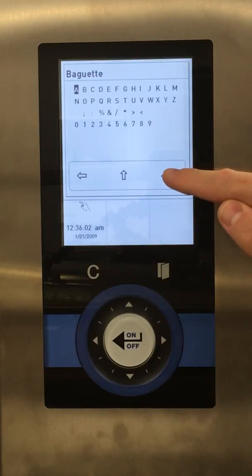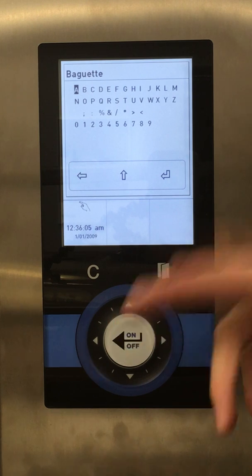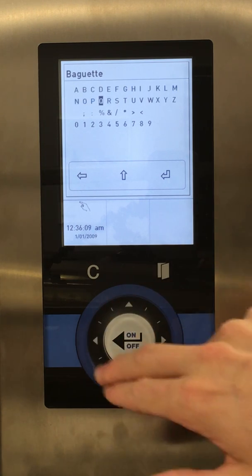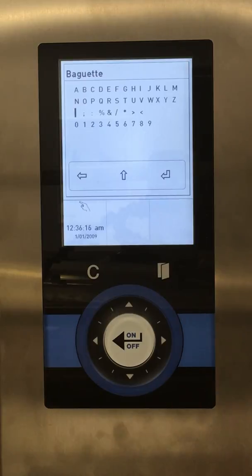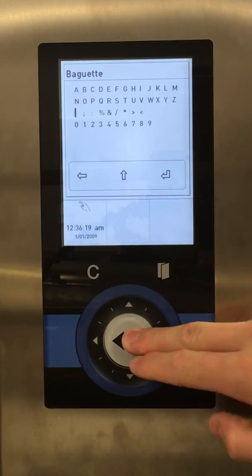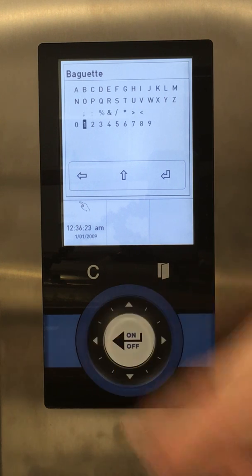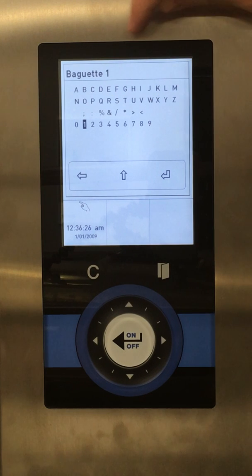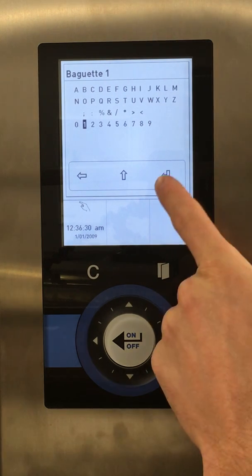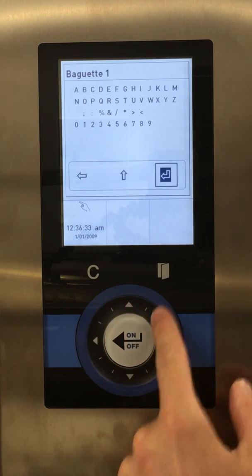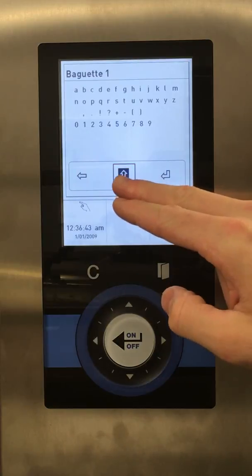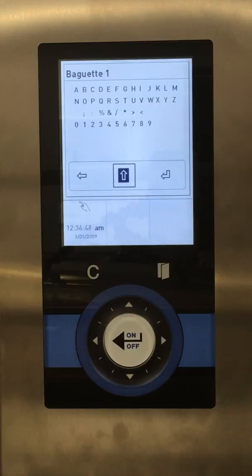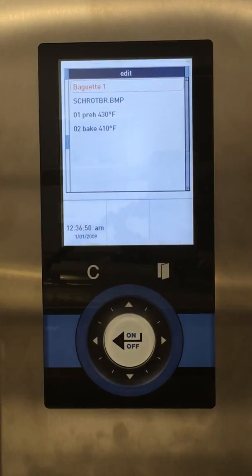We're going to keep the name the same, but for the sake of showing you, we'll add a 1. Select through the letters or numbers here. This blank space that is selected is a space, so if you want to add a space in between something — we'll do baguette, space, 1. Once we're finished, we can select it here, or these bottom three are all touch screen. This here is a backspace to clear information. This toggles between lowercase and uppercase. And this return arrow is our select to confirm we want to keep Baguette 1.